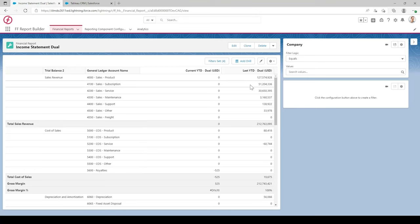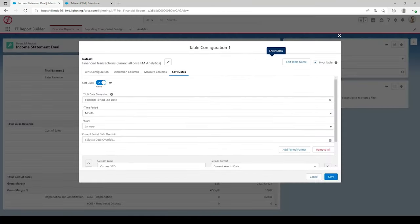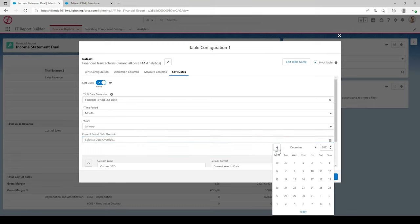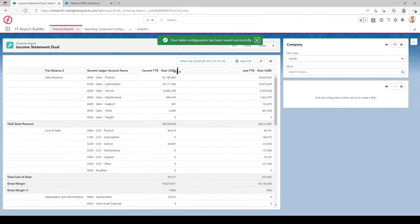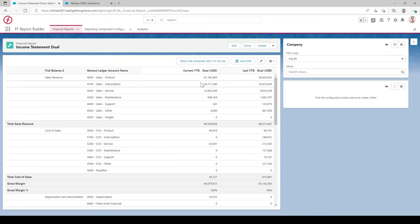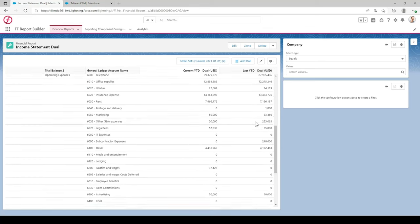The Soft Period Date Override basically lets you see data for any date you select. Go back to Soft Dates, and under Current Period Date Override, select for example January of last year and hit Save. The values will change — it will show Current Year to Date as of January 2021 and Last Year to Date for 2020. Those values are coming through correctly.